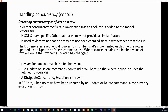The row version column is used to determine that an entity has not been changed since it was fetched from the database. The database generates a sequential row version number that is incremented each time the row is updated. The WHERE clause of an update or delete command includes the fetched value of the row version. If the row version has changed — say from 5 to 6 — the row version doesn't match the fetched value.